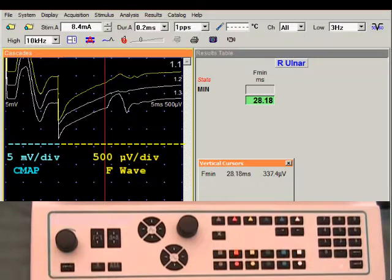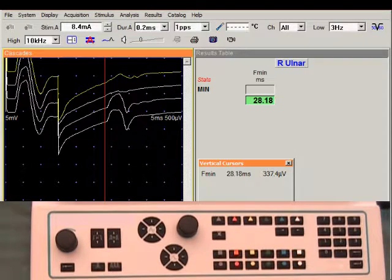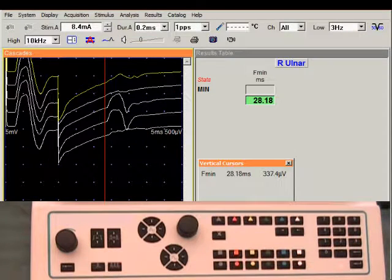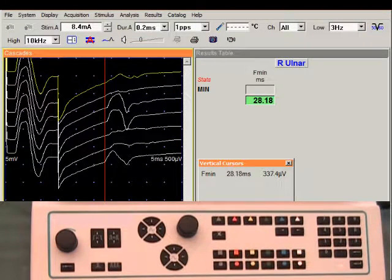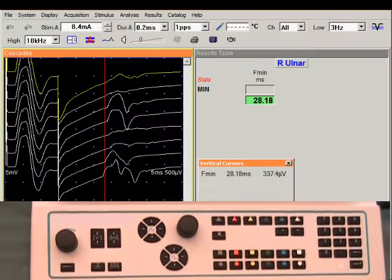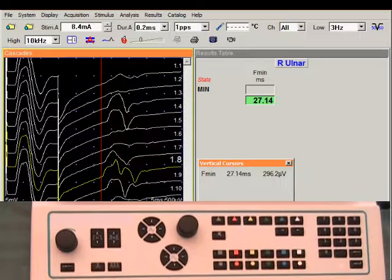I'm going to select the single stimulus two or three times, and now I'm going to switch to the recurrent stimulus to record the rest of my F-Waves. The stimulator will automatically stop after 10 selections.